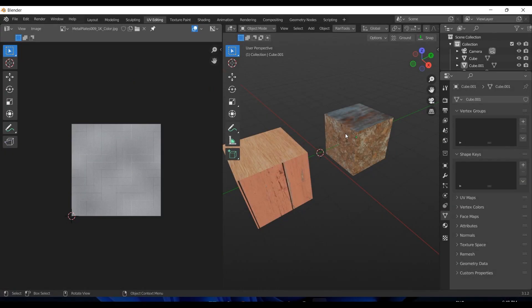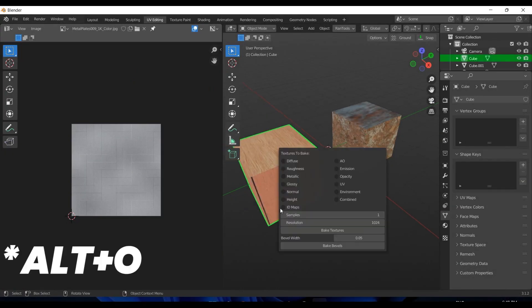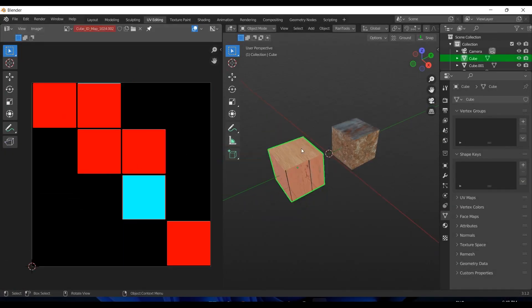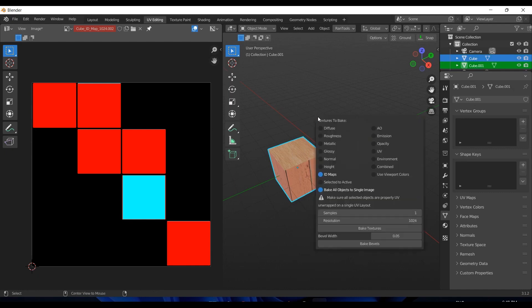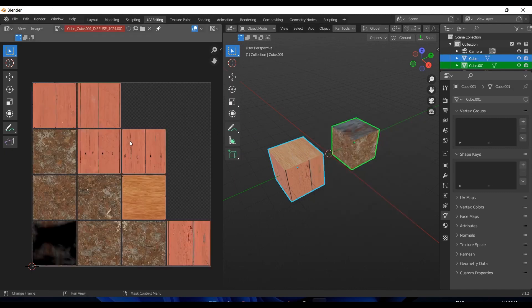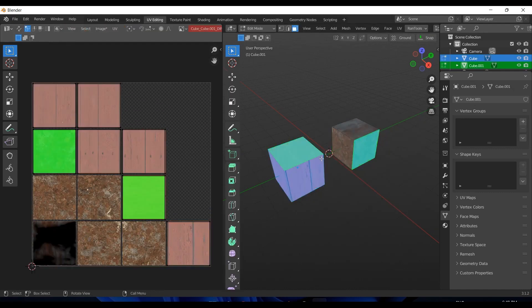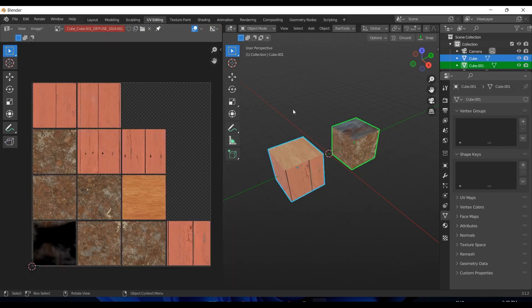Now we can also do ID map baking in the baking tools and with it you can generate random colors automatically along with the ability to do multiple objects baking into one single texture.